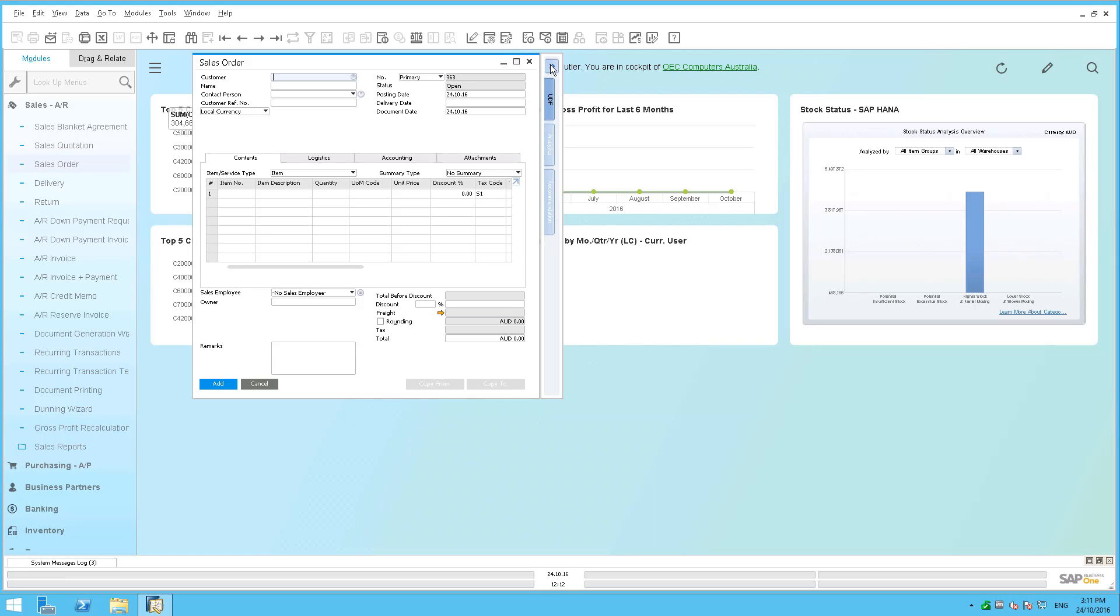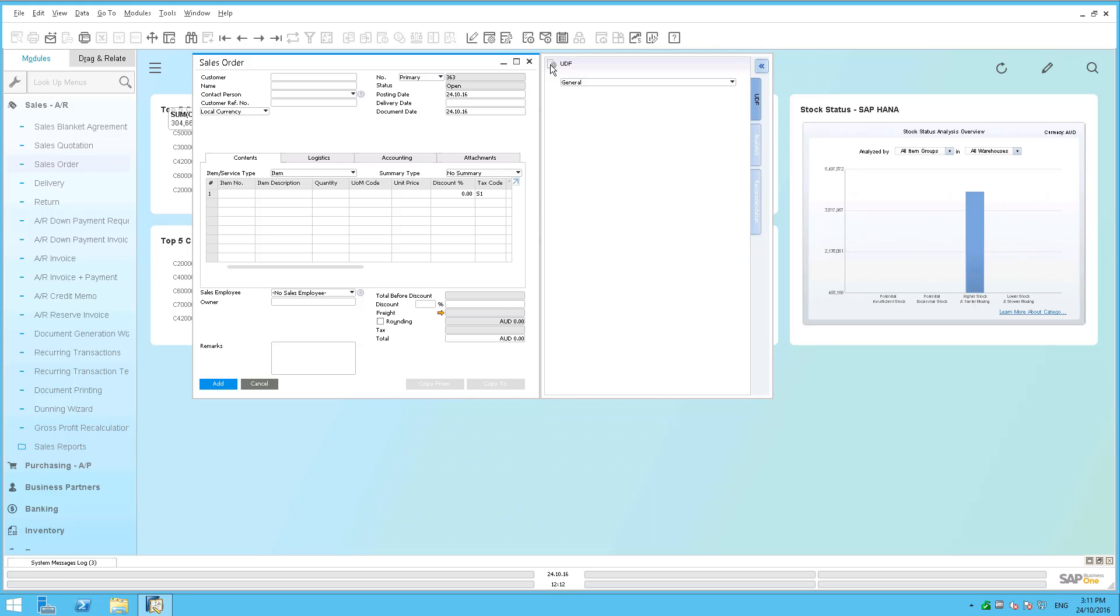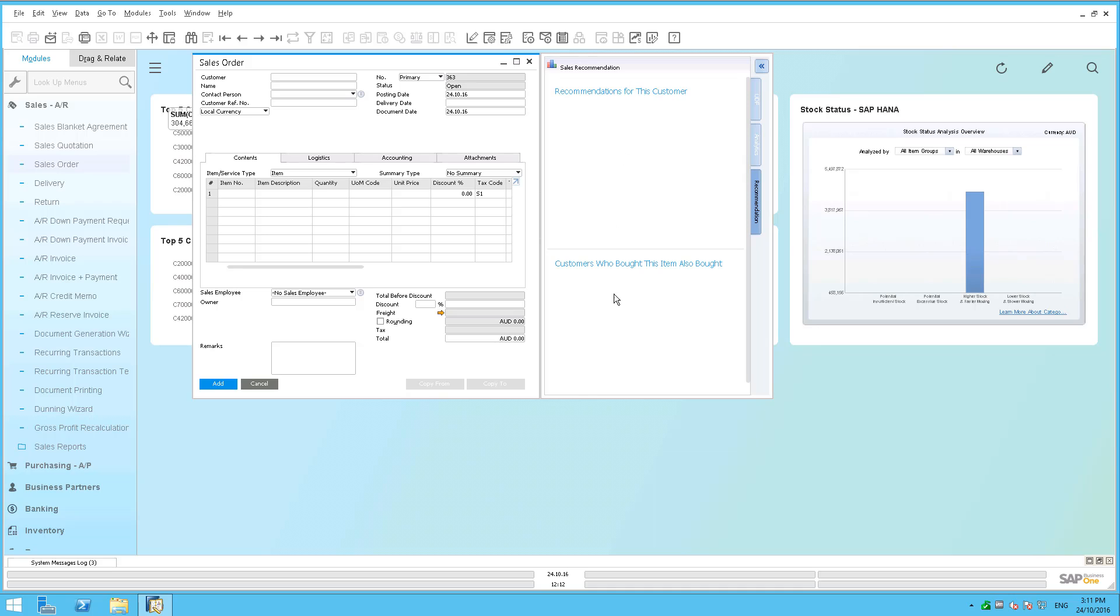If I click on the little chevron here that opens up my sidebar, I click here on recommendations, and you'll see I've got two windows here: Recommendations for this customer and customers who bought this item also bought.